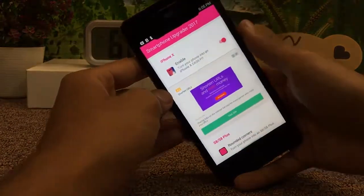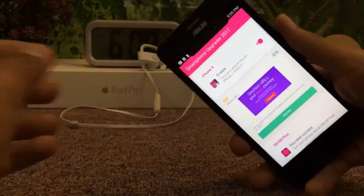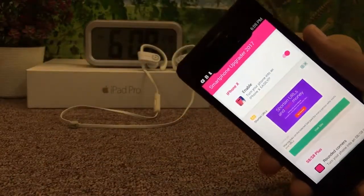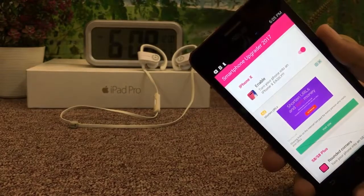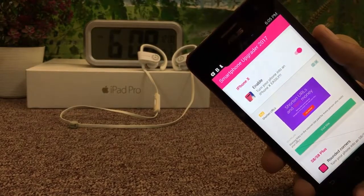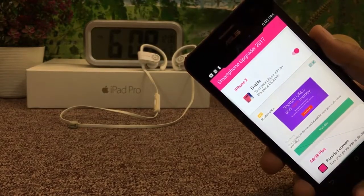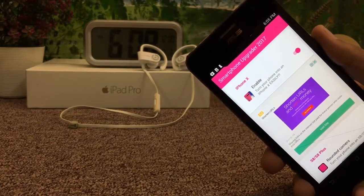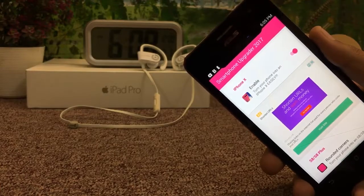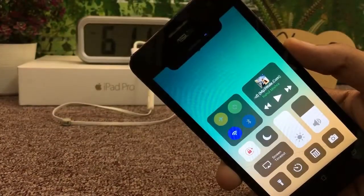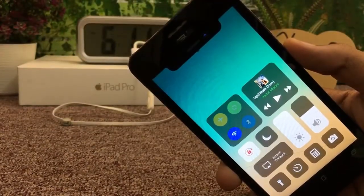So guys, as you can see, the new iPhone X face ID sensors are now on my home screen, on my display. I'm really very happy and that's pretty cool guys. Hope you guys enjoyed it.